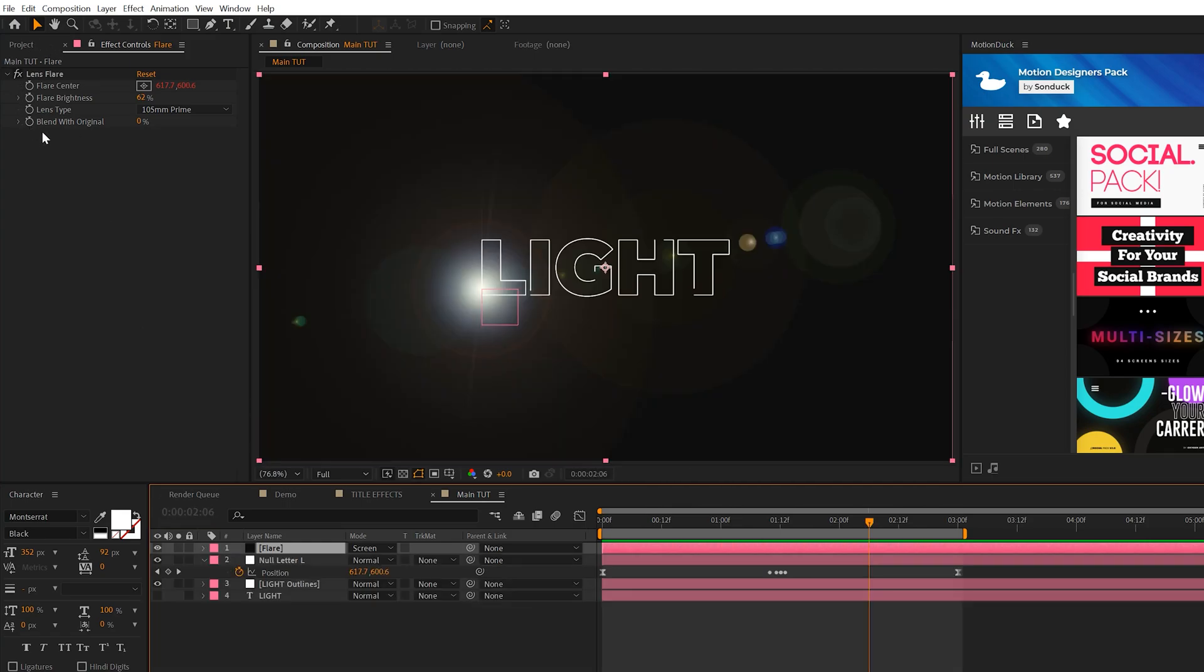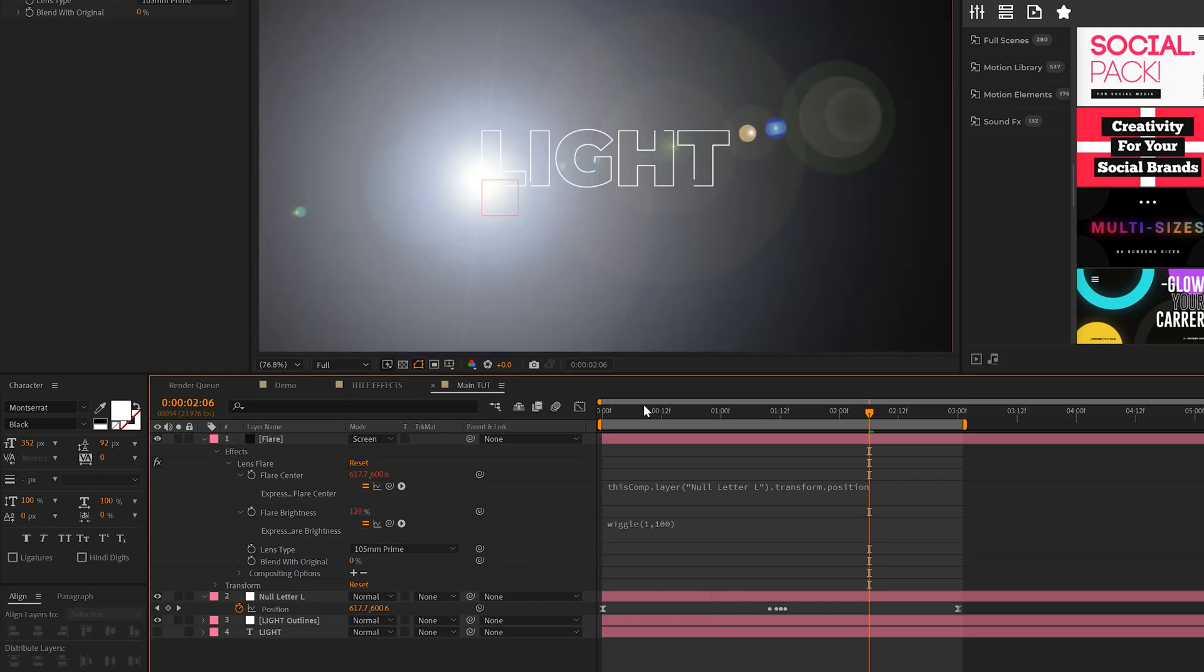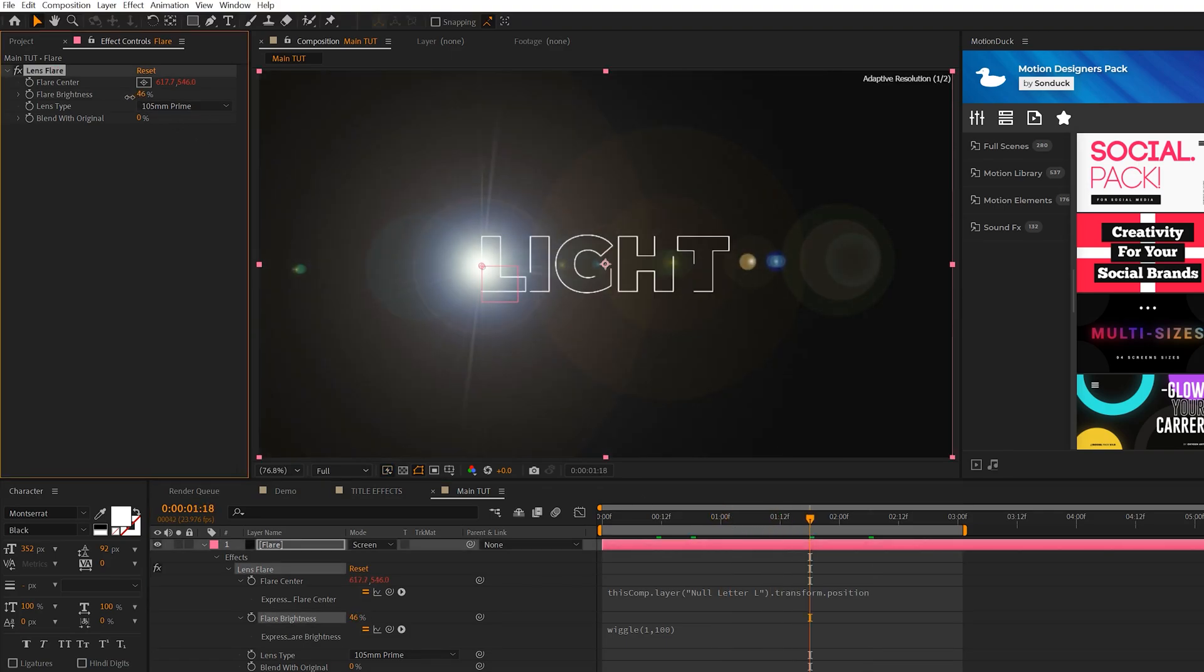So what we need to do is make this lens flare look a lot better. What we'll do is alt click the stopwatch for Flare Brightness, and we'll type in wiggle, open parenthesis, 1, 100, close parenthesis. This will give it a flickering effect and it's going to look pretty cool. You might need to lower down the flare brightness if this lens flare is just way too much.